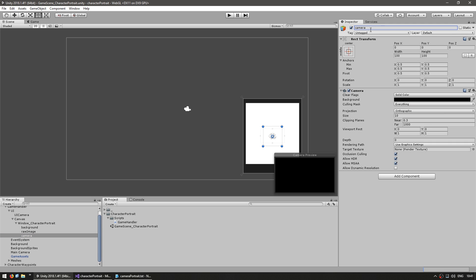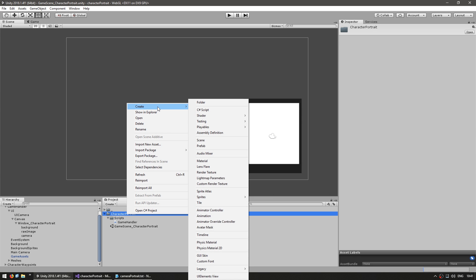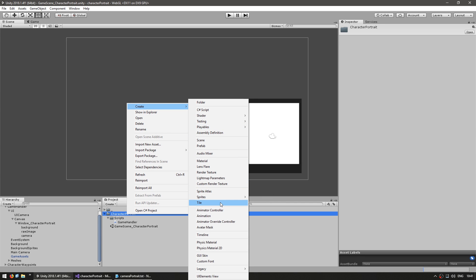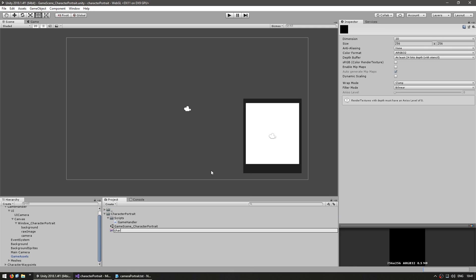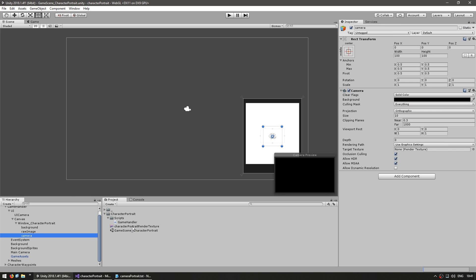Okay, so instead of drawing this camera to the screen, we're going to draw it into a texture. In order to do that, let's go into our project files and create a new rendered texture. Name it character portrait render texture. Make it 512 by 512. Now this size is obviously going to depend on how big you expect the final window to be and let's apply this render texture to our camera.